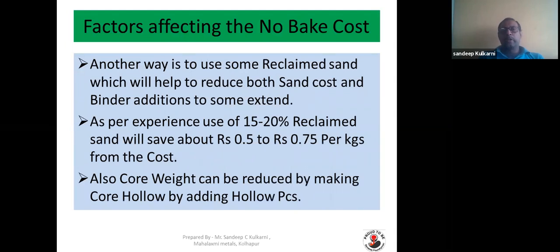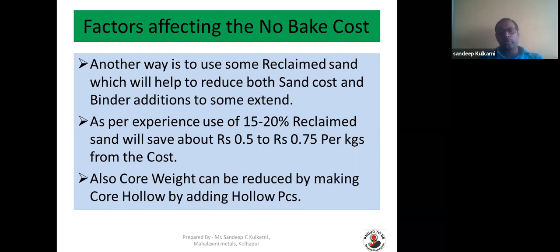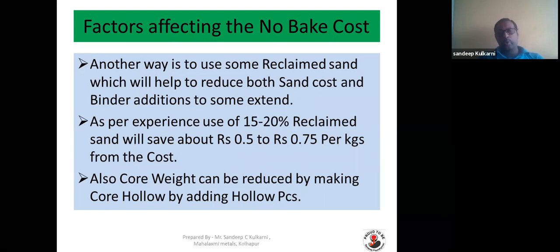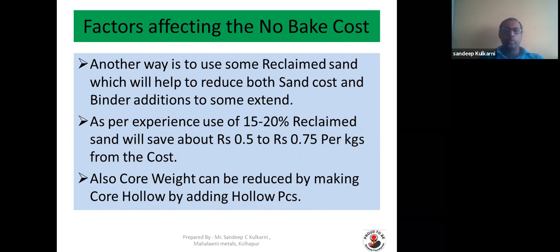Another way to reduce cost is to use reclaim sand, which helps reduce both sand cost and binder addition. By experience, using up to 15 to 20% reclaim sand can reduce cost by around 0.50 to 0.75 rupees per kg. It also helps avoid dumping of sand material and contributes to environmental benefits. Additionally, core weight can be reduced by making the core hollow. In this example we already have a hollow core, but you can further reduce weight by inserting a hollow piece inside, which will reduce total casting cost as well.